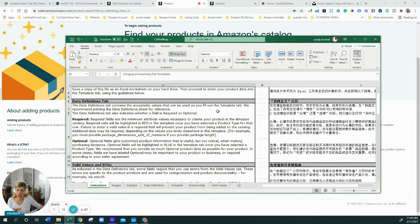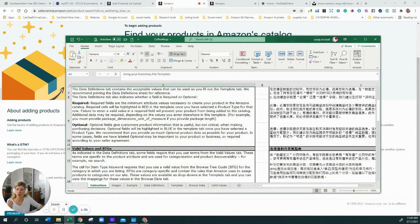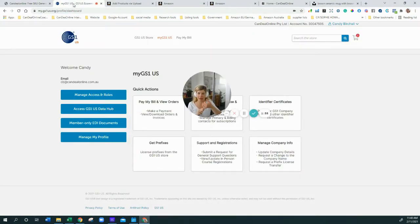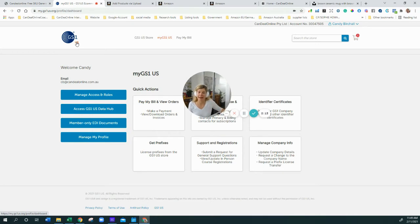This is how the flat file is going to look at the end once you've downloaded it. We need a few bits and pieces. We need a product identifier, which you get from GS1. Please only use GS1 barcodes — don't go for anything cheap, it's just going to get you in trouble. You can buy them in the US, UK, or Germany. Germany and the UK are quite cheap, and Australia has good ones too.